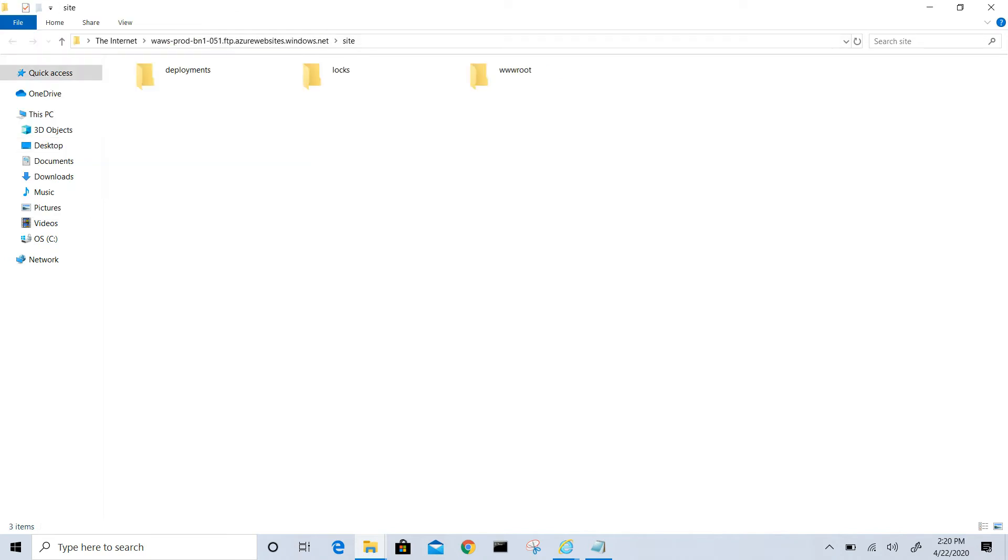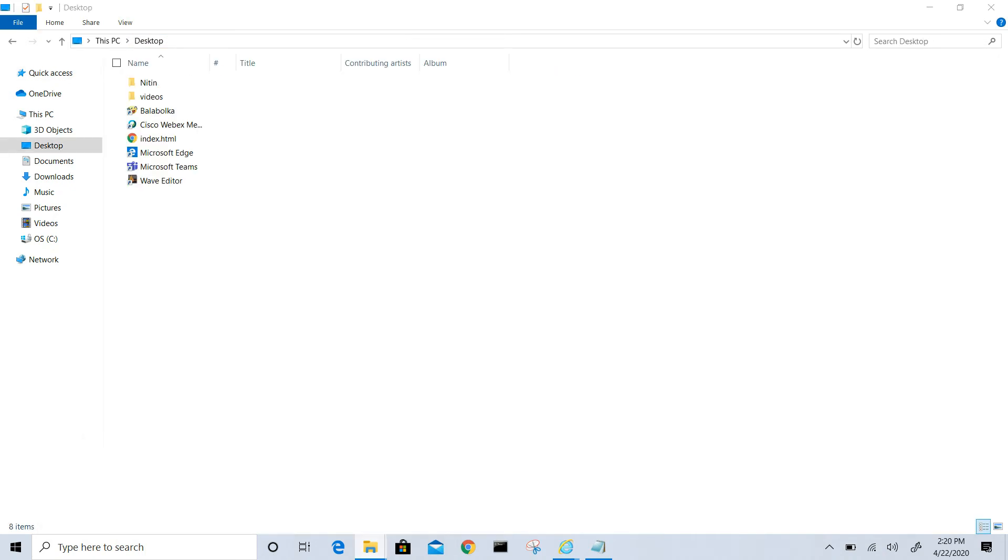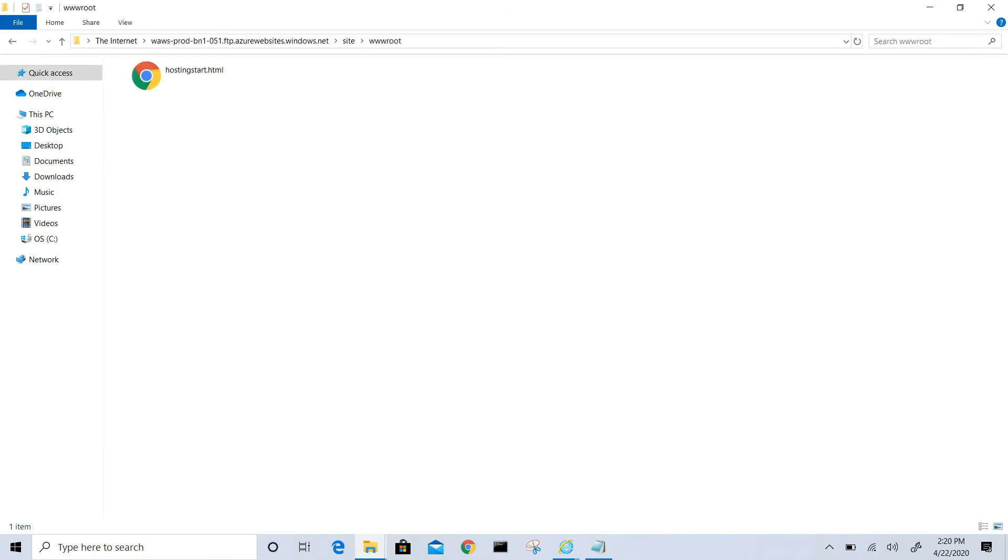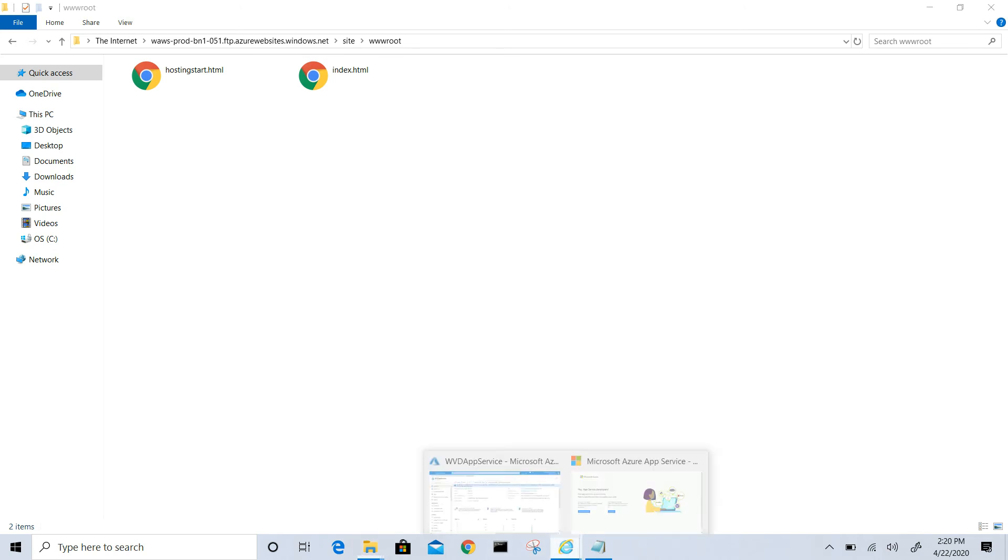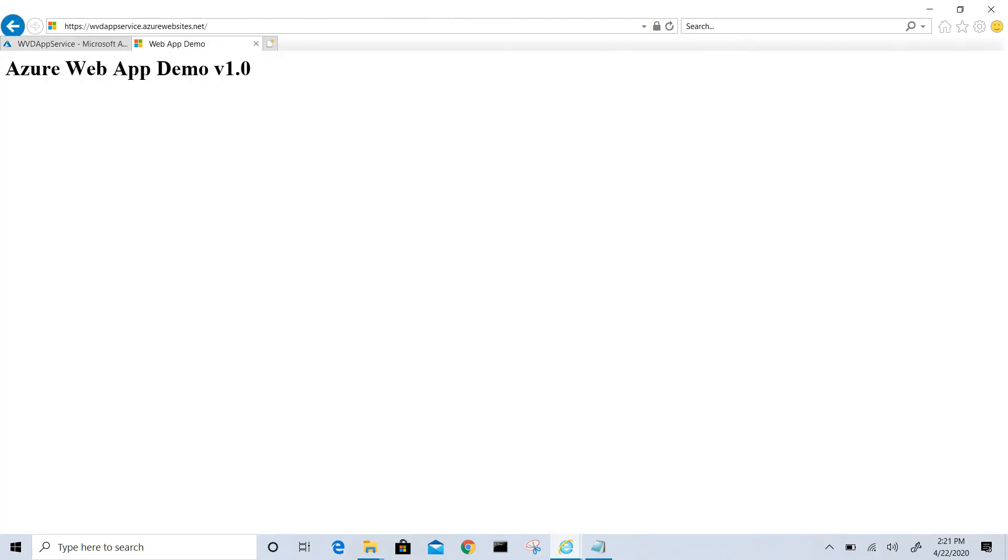Now we can see the www root folder. Let me paste this index.html file here. Once the file is copied I will just refresh the browser and you will see that whatever code we have written is published on the website. Let's go back to the URL and refresh it. That's it, thank you.